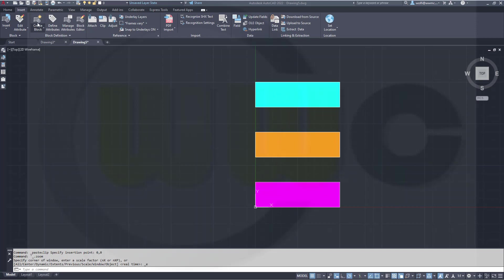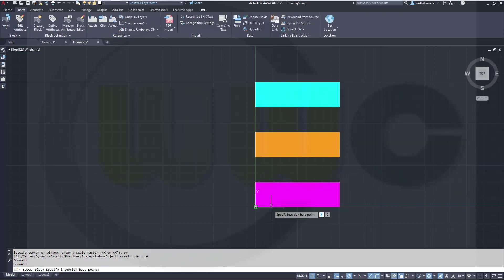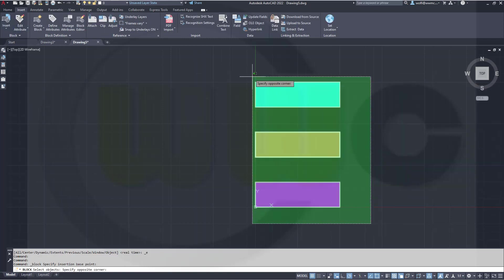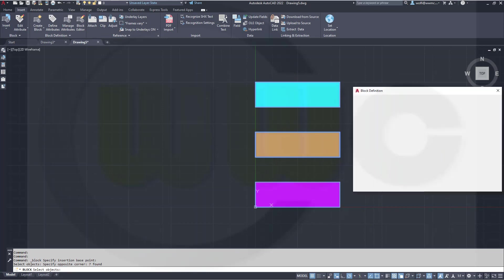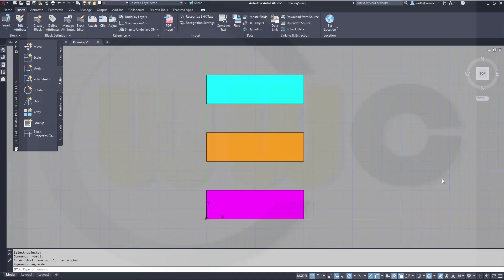Now I want to create a block. Let's call this one rectangle. Pick point might be the bottom left corner, and these are the objects. Let's open this in the block editor.